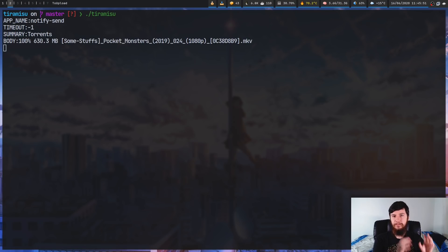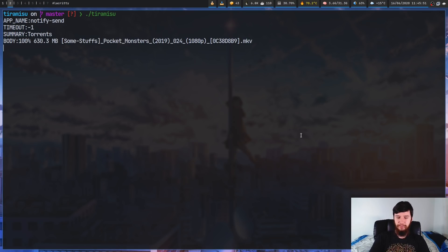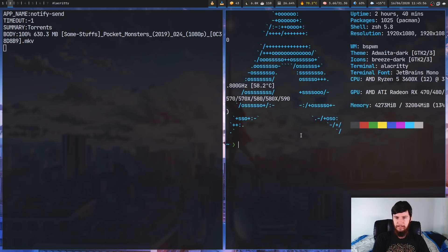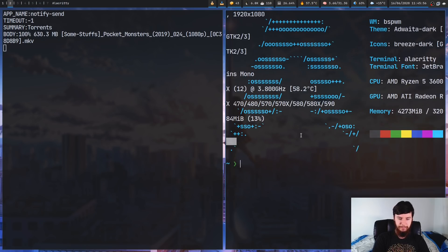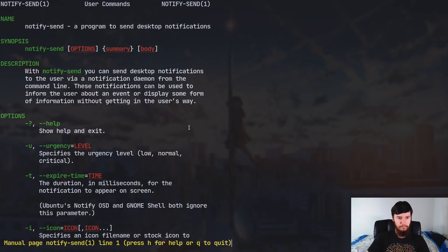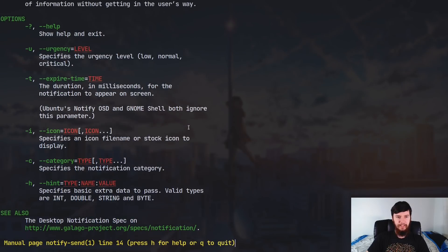Before we look at configuring this application, let's have a look at how to send a notification. So I wrote an example a bit off camera, but first we'll have a look at the man page. So man notify-send.